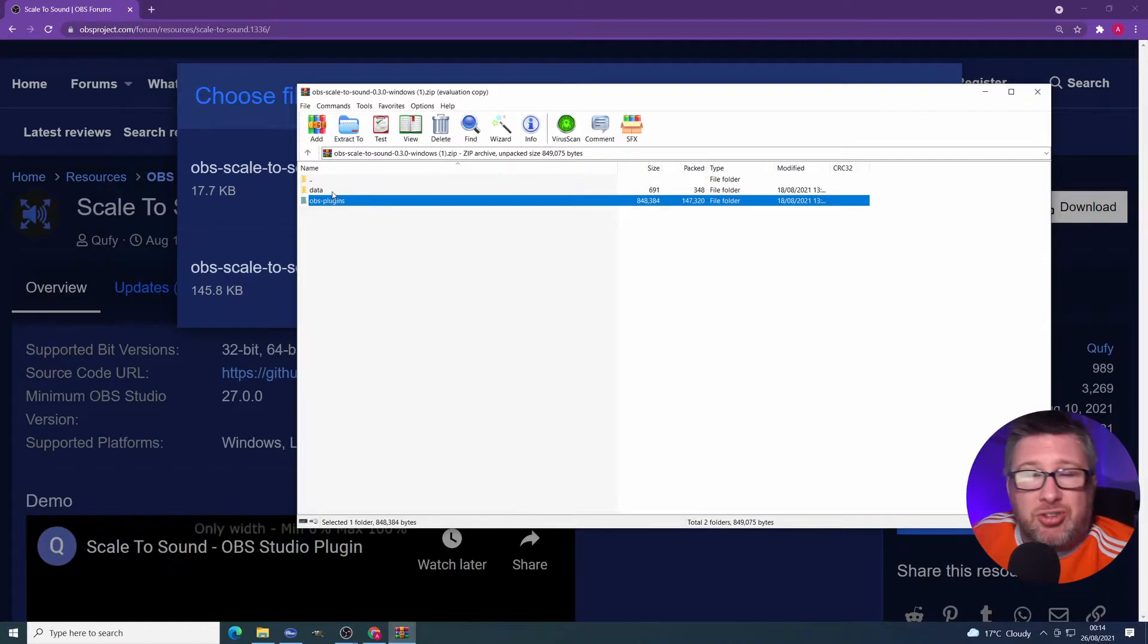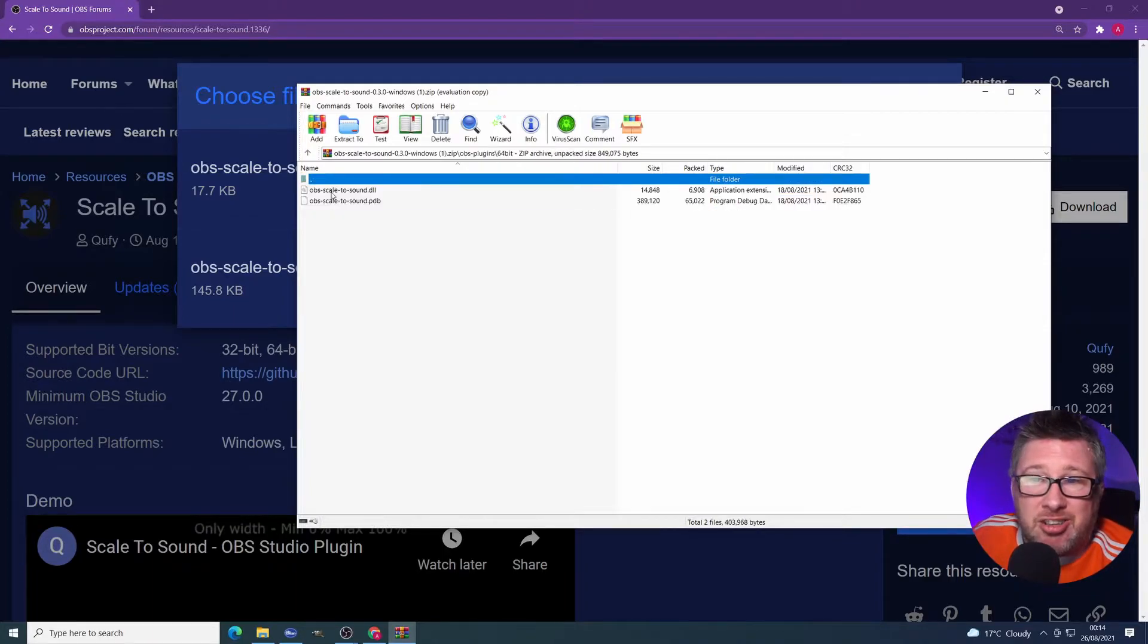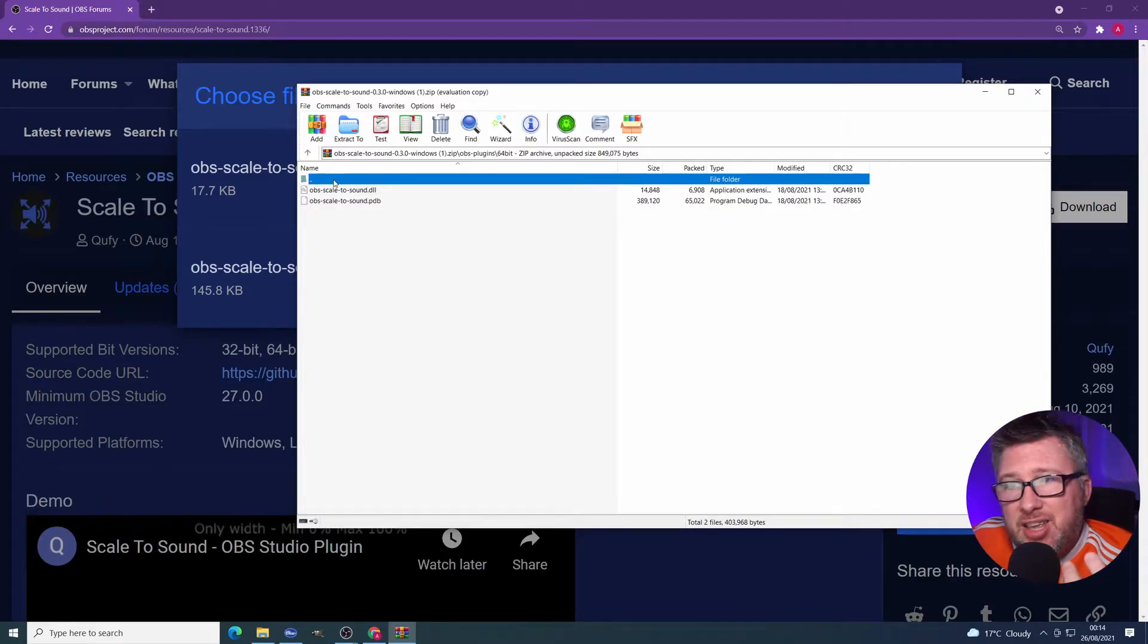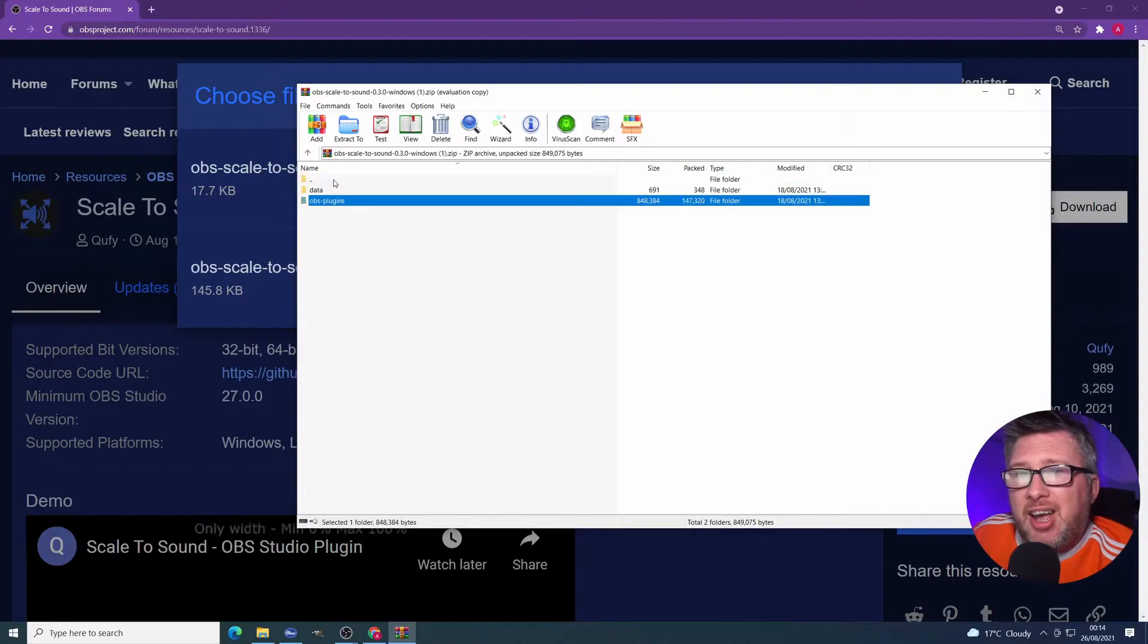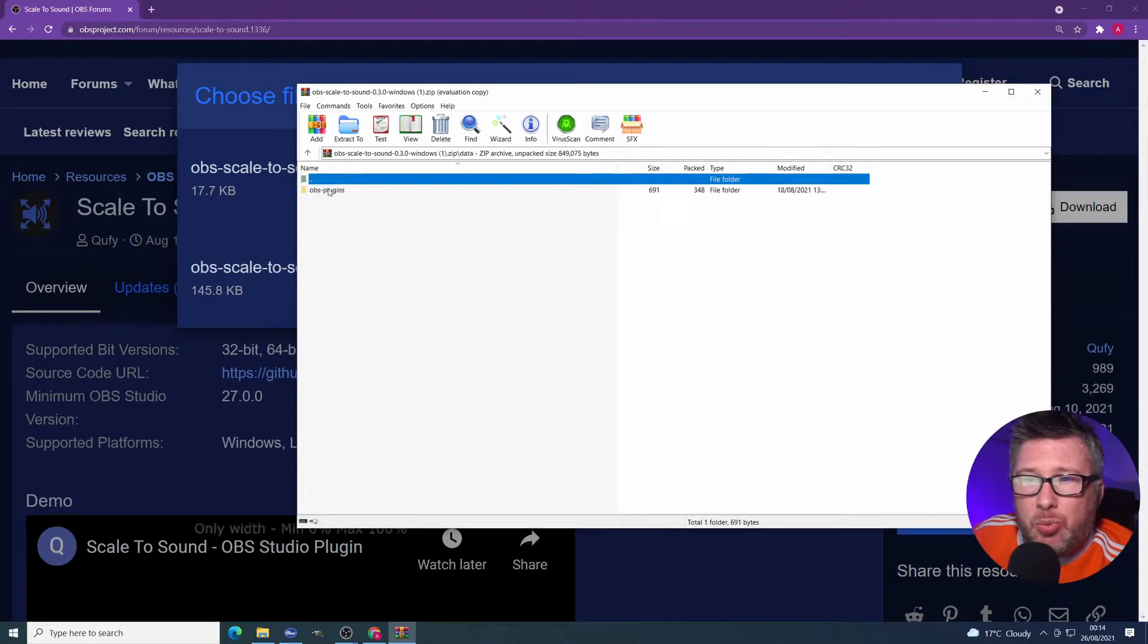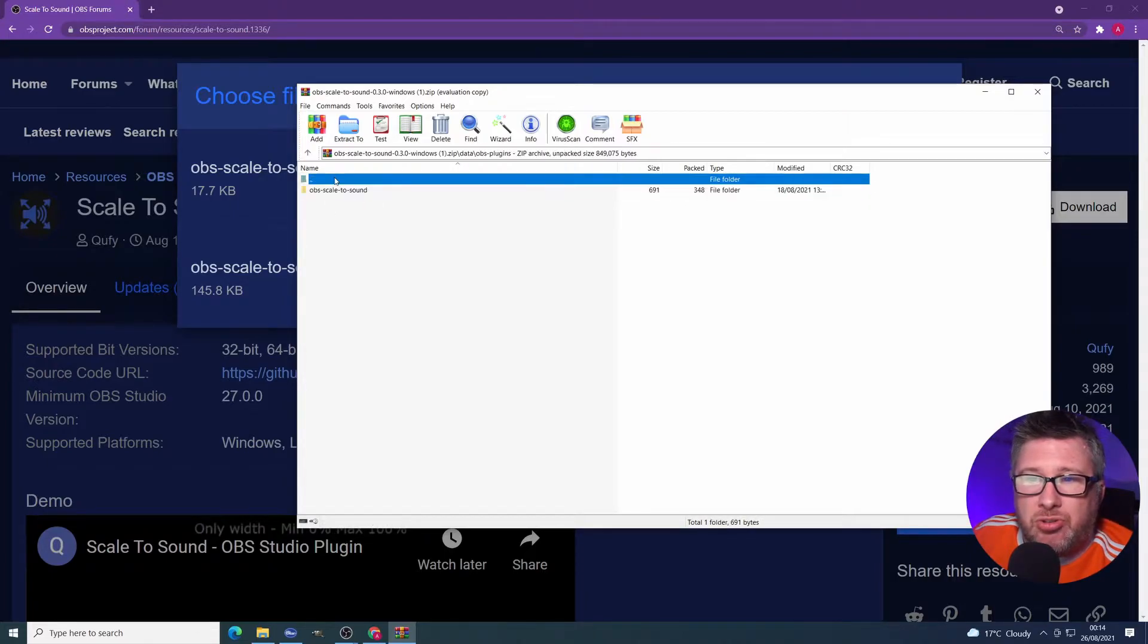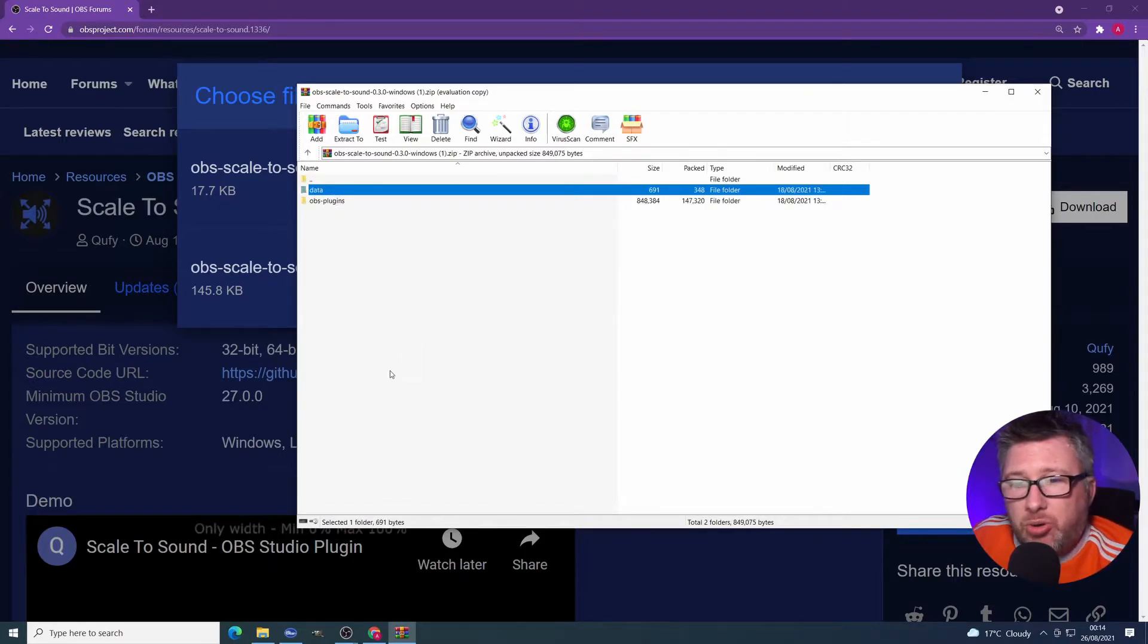What do these folders contain? So let's have a quick look. It essentially contains the DLLs. These are the libraries, the code essentially that makes this thing work. And over here, we've got an effect file as part of this. So we need to extract these two folders into the right location.